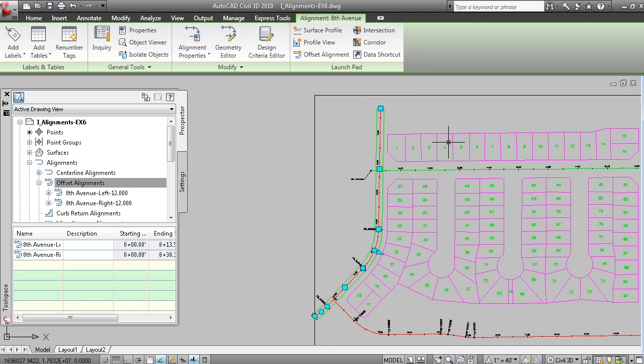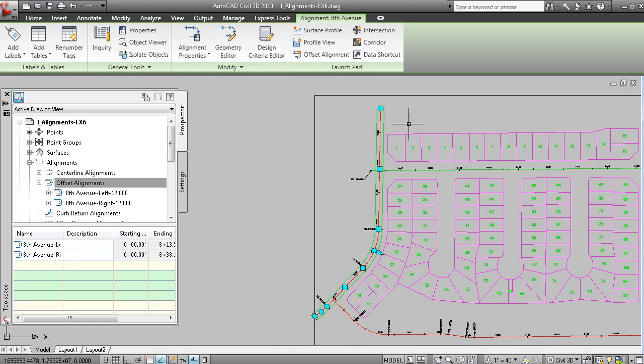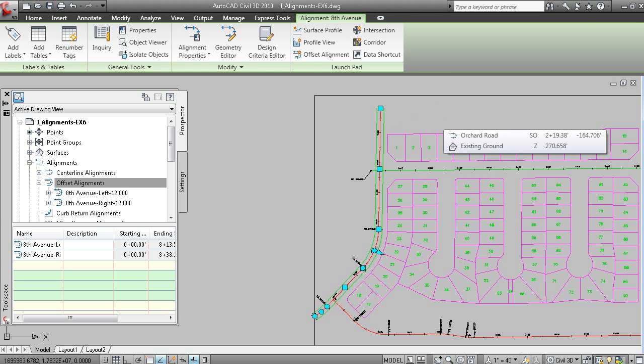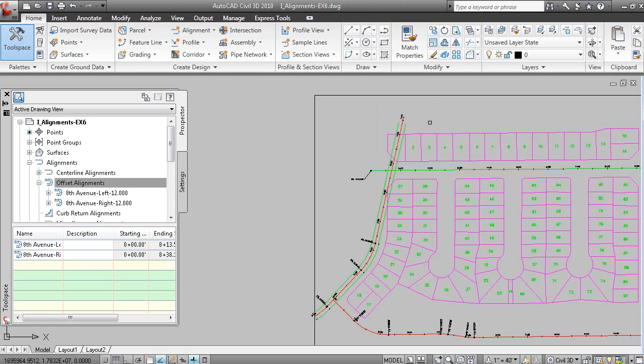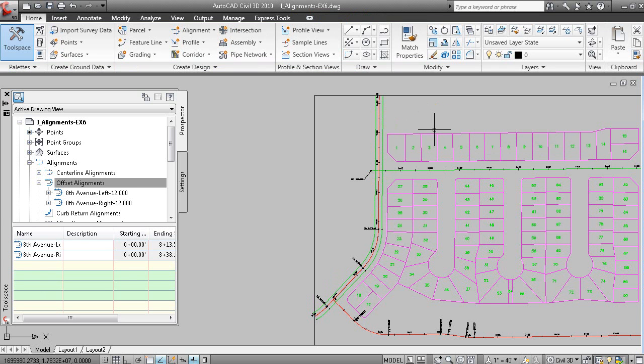So this is a very nice way to generate offset geometry from centerline geometry that will react with changes to that centerline geometry.